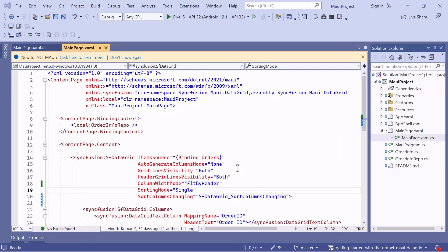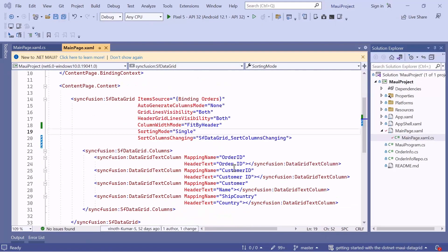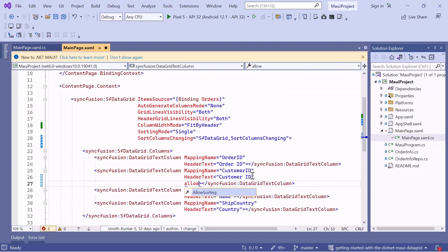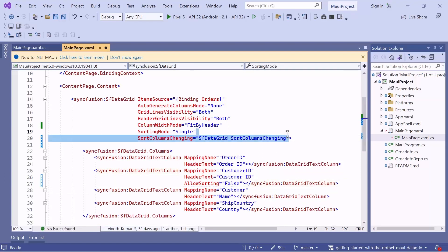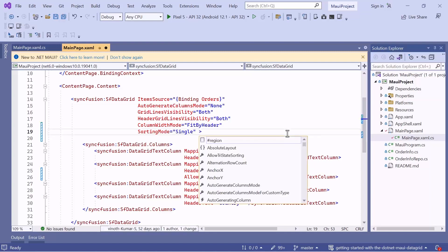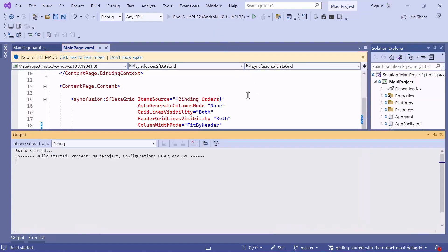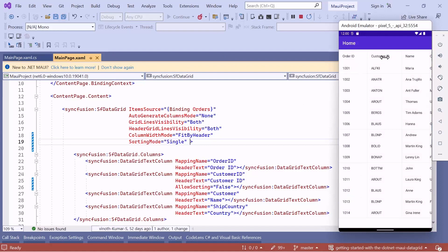Now, I will show how to disable sorting for manually defined columns. To do this, set the AllowSorting property in manually defined columns to false. For example, to disable sorting in the Customer ID column, set AllowSorting value to false. Before running the application, remove the sorting event code changes. Then tap the Customer ID column and you will see unsorted column values. Next, tap the Name column and see it sorts the column in ascending order.